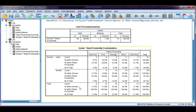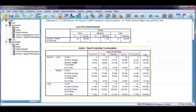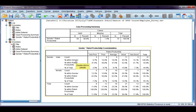Here's my Crosstabs table. I have three percentages: a percentage within gender, which is my row percentage; a percentage within productivity, which is my column percentage; and the percentage of total, which is my total percentage.